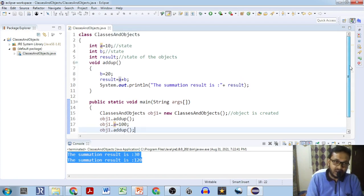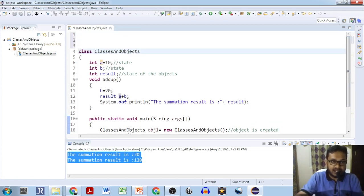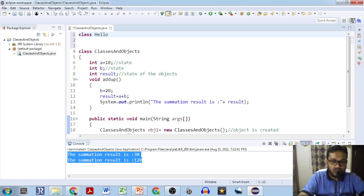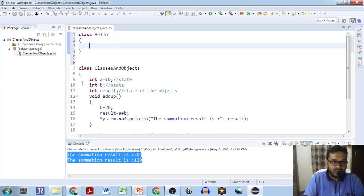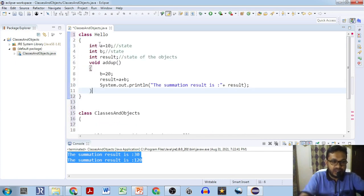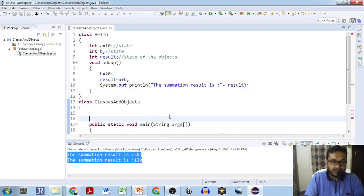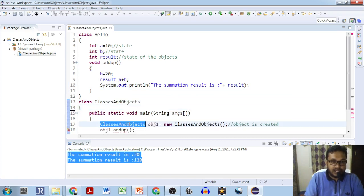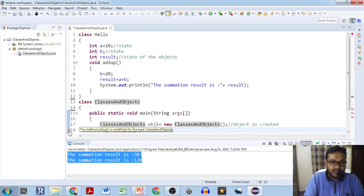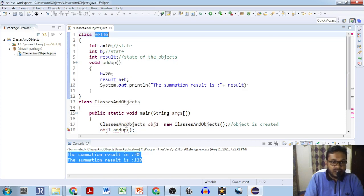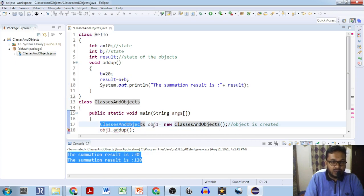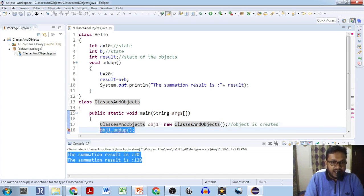We can even create the object of a class from outside of the class. Let's see how — we will create another class. Now you see that here the error is coming because this addUp method is defined inside the body of class Hello, and it is not inside the body of class ClassesAndObjects. So obj1, which is an object of the class ClassesAndObjects, cannot call the method addUp — it doesn't know where addUp is actually defined. You cannot use this object obj1 to call this method.